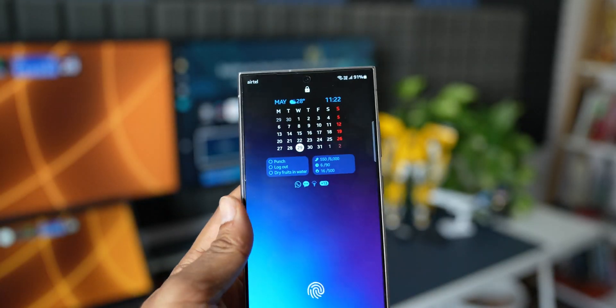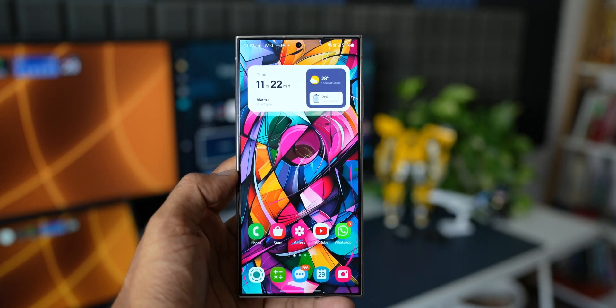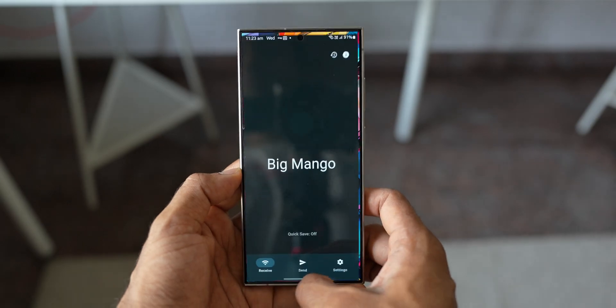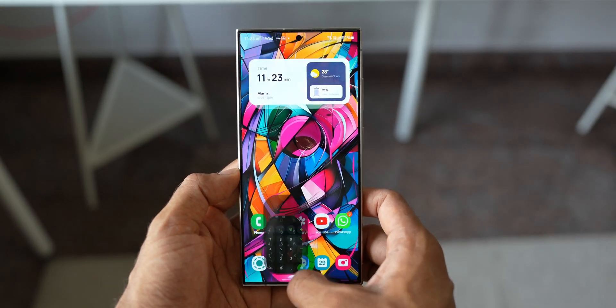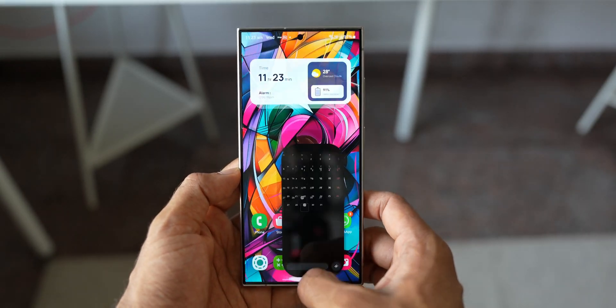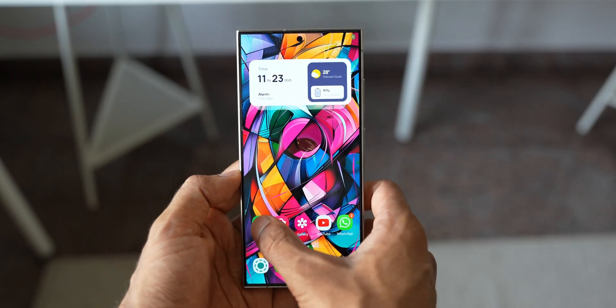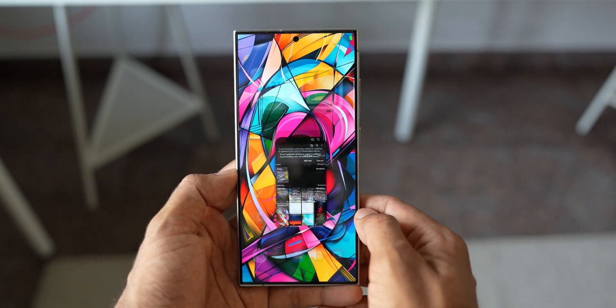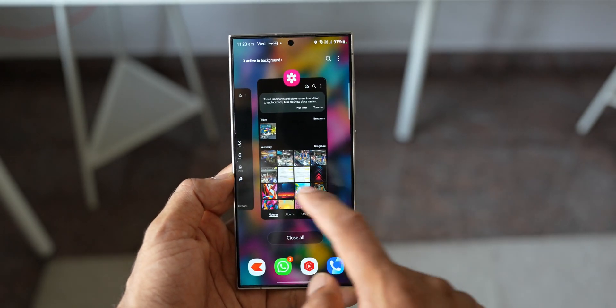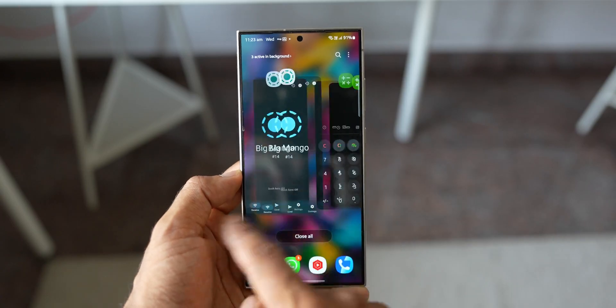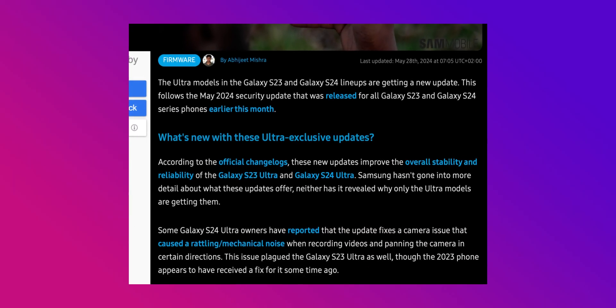Some of you guys are facing battery performance issues on the S23 Ultra as well as the S24 Ultra. I see a lot of Ultra users commenting in my videos saying the battery performance is not that great, especially after the One UI 6.1 update, so this update may fix that.